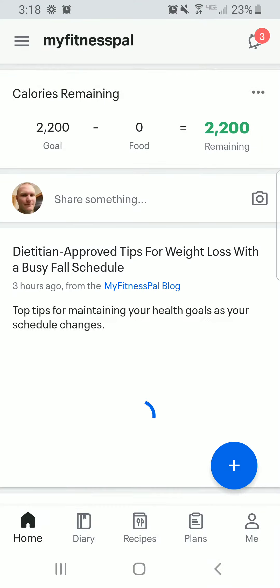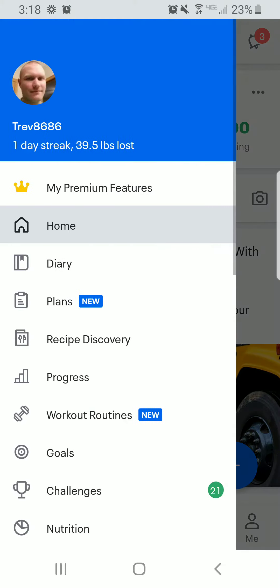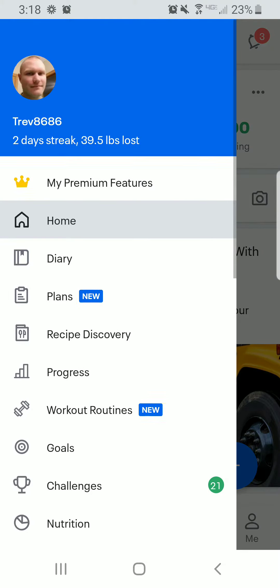So it pops up. I'm on an Android, so it looks a little bit different than everybody else's. On an Android, I'm going to click in the corner on my three bars up there, and then from here I'm going to scroll down to Goals.